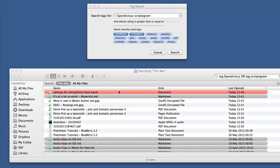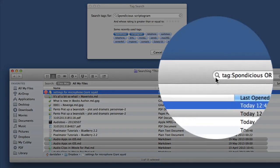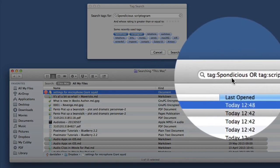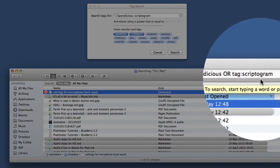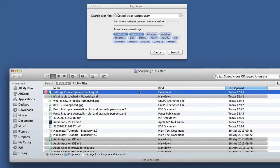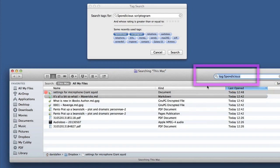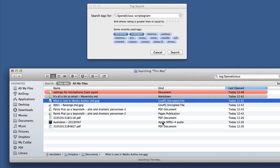We can see in our search here 'Settings for Microphone Giant Squid', which is the one I just did. I've got this search looking for tags where we've got Sponditious or the tag Scriptogram, and it's found the one that I just put the tag onto for the tag of Sponditious. Now we've got just the files which are tagged with Sponditious. That's a good way of setting up a project where you've got lots of different files that you want to be able to find really easy later.